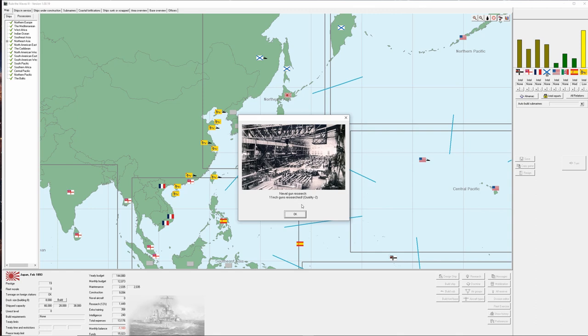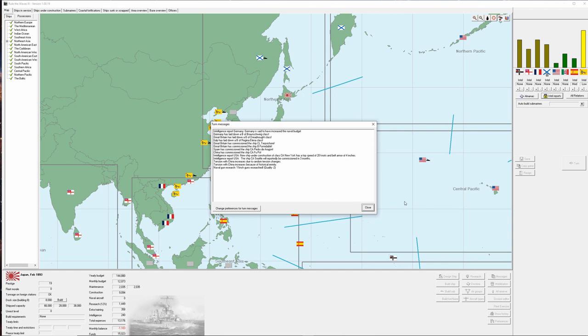So we have naval guns research for 11 inch quality negative two but that's going to be expected as you work your way up in the quality and we're at the very beginning of the game. I'm just thankful that we've got something that's got a little bit more punch to it that we can build domestically without having to rely upon foreign powers. We have tension increases with China twice due to historical animosity and random tension changes.